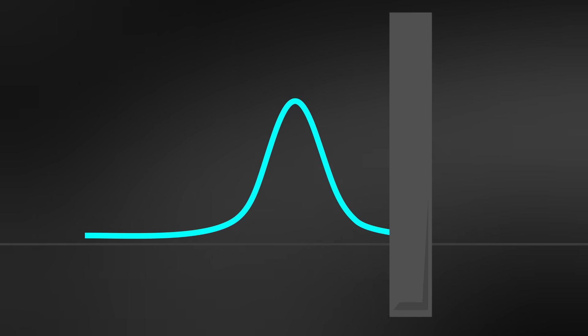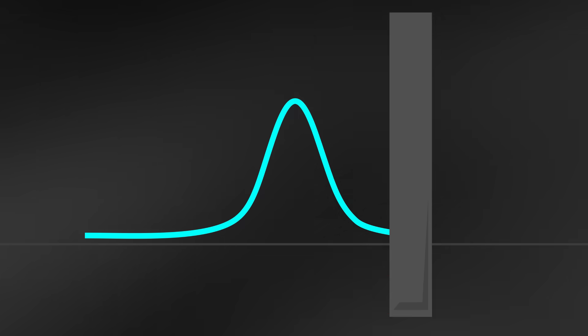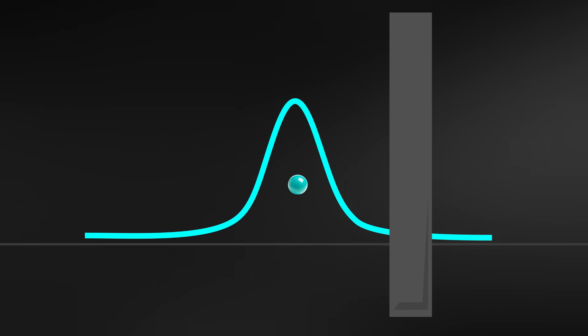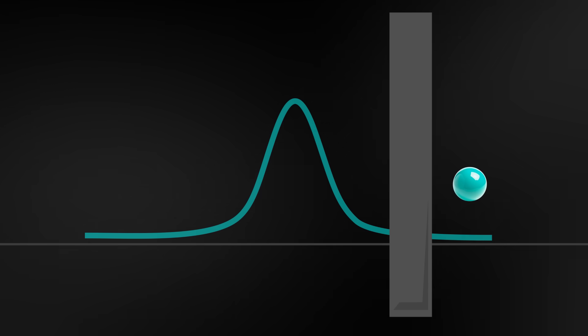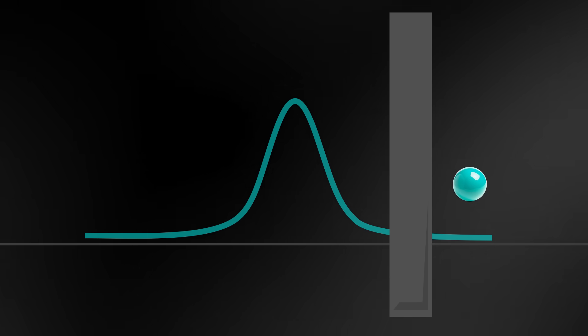So when that probability wave meets a barrier, part of it is reflected, but part of it can seep through, carrying the tiny possibility that that particle can appear on the other side, as if by magic.